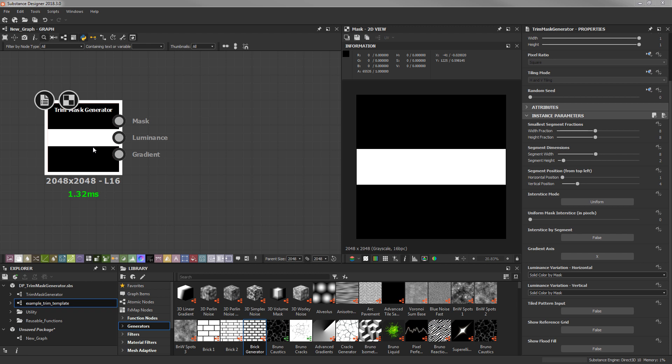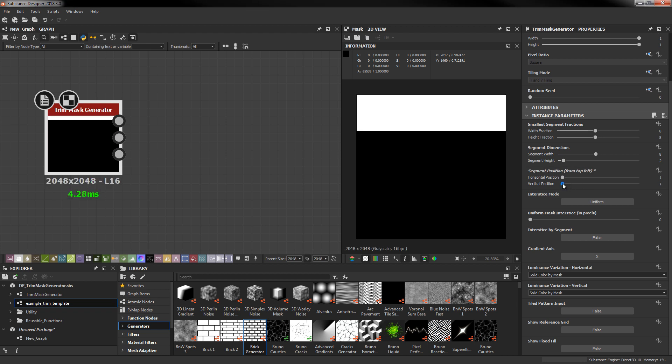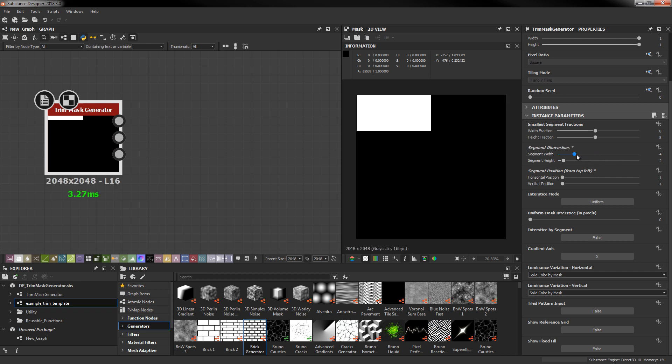Let's go ahead and look at the parameters and see what we can do with each one of these. The rest of the parameters in this generator are going to be driven by the segment fractions. These values represent the maximum number of width and height grid segments that are available in the image. From this you can adjust the segment dimensions and position parameters to occupy a portion of this grid space.